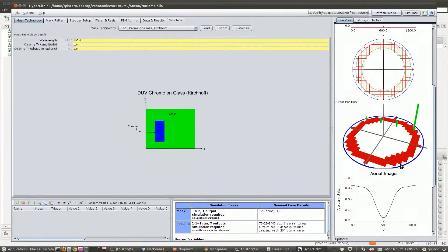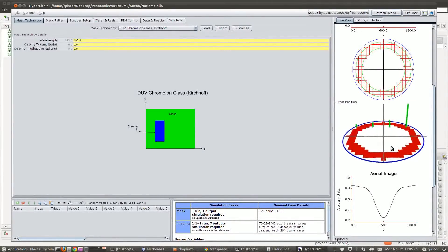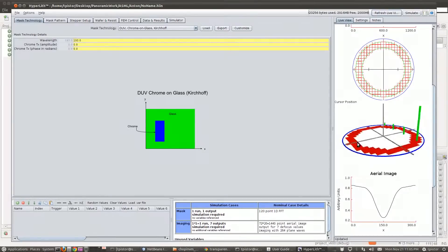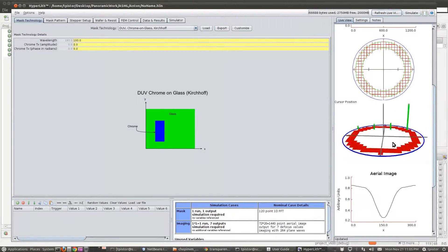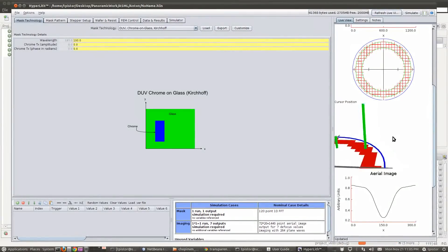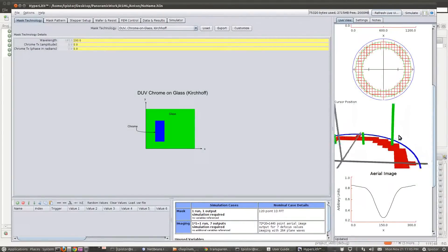The blue circle is the numerical aperture. Using the left mouse button, I can rotate the view. Using the wheel, I can scroll in, and pan with holding the right mouse button.